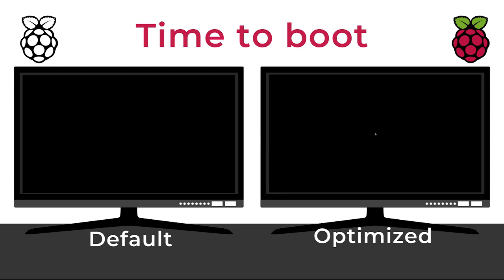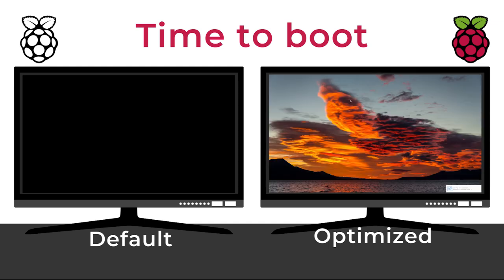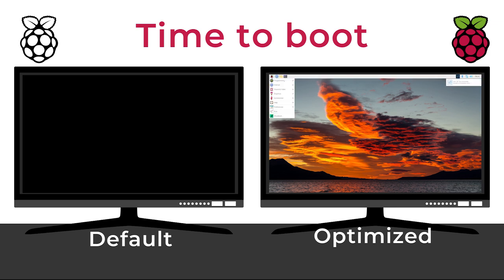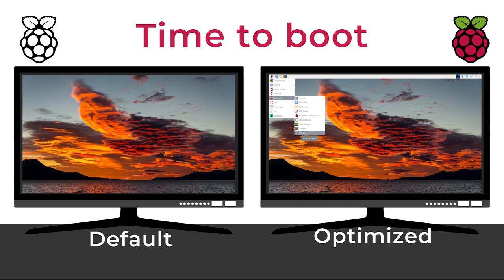On the left, a traditional setup, and on the right the optimized version I tested. Same Raspberry Pi model, same OS, but I'm already saving more than 10 seconds on the time to boot.